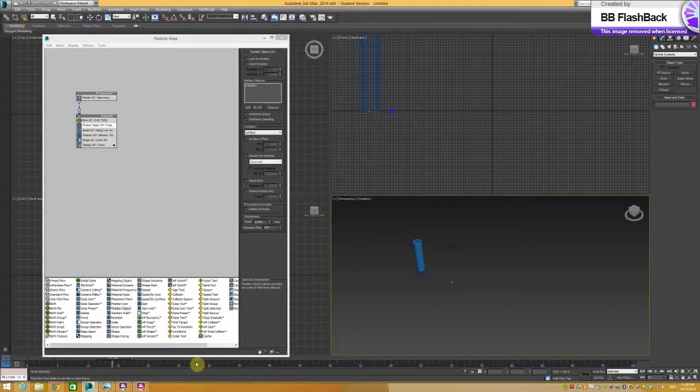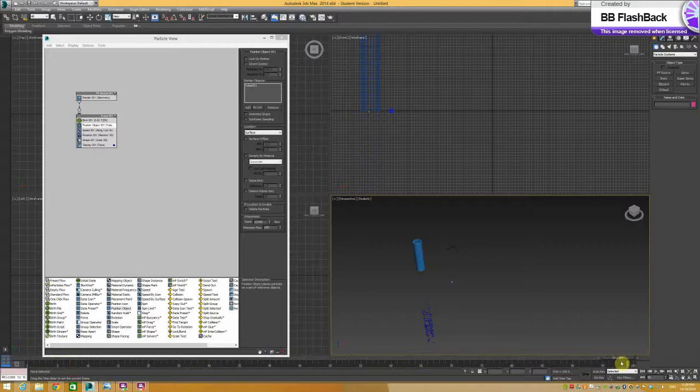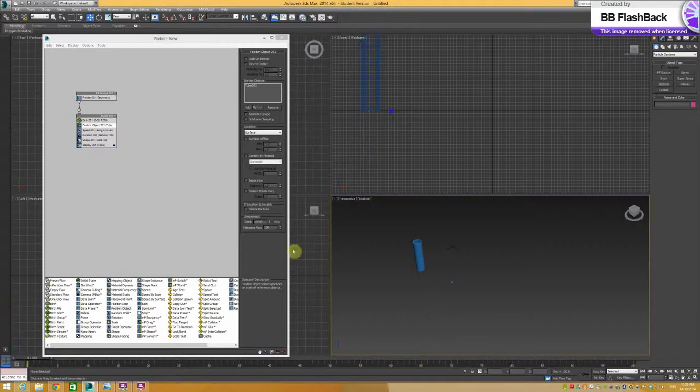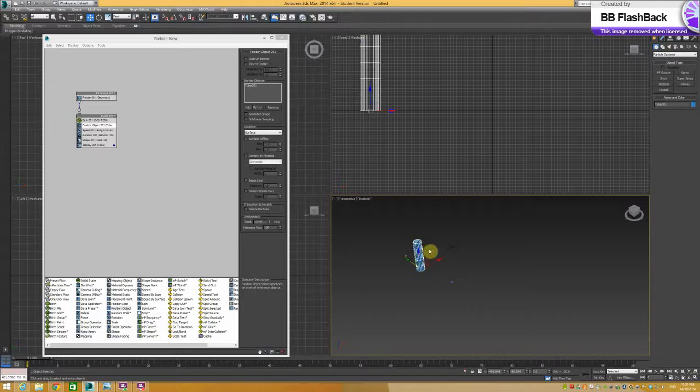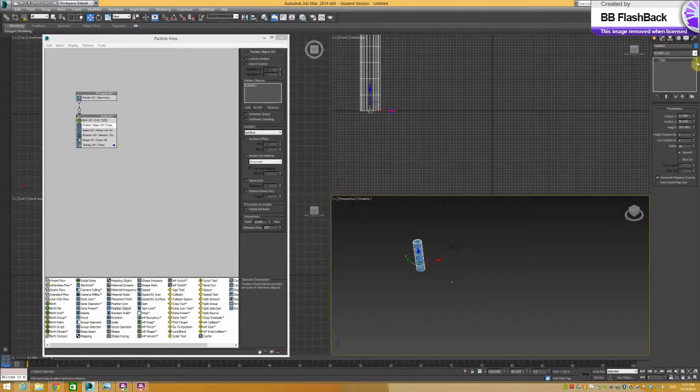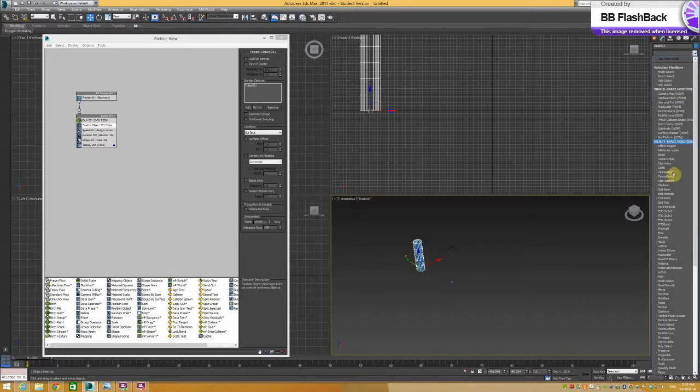If we just really do that animation to simulate what will happen, you can see that it's all coming off the sides here as well. A way of changing that is to go to the edit poly.